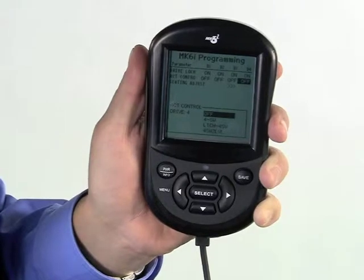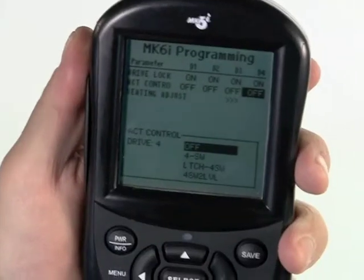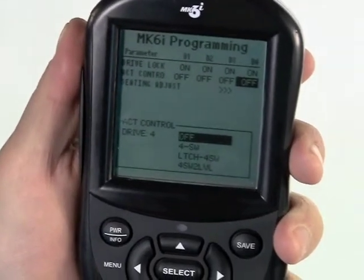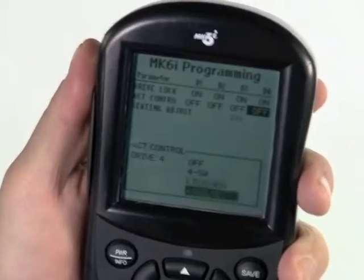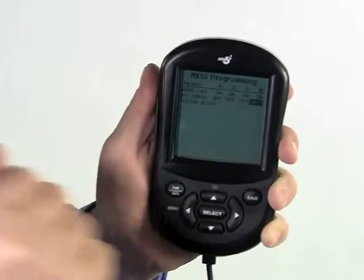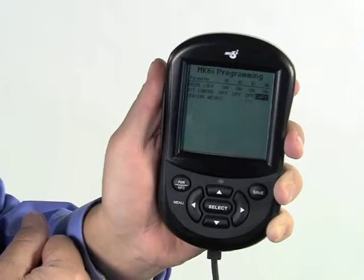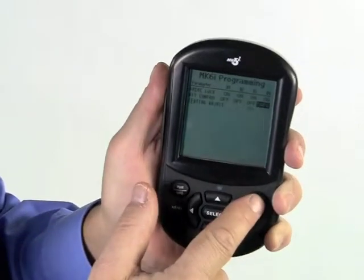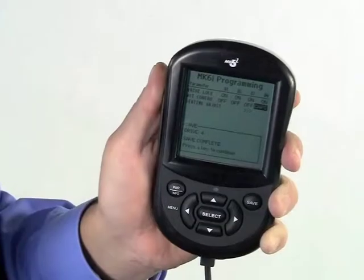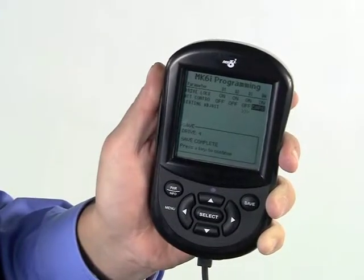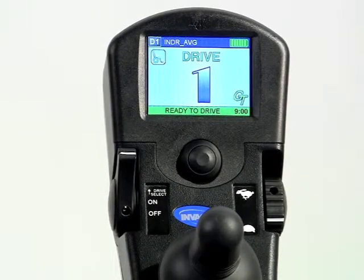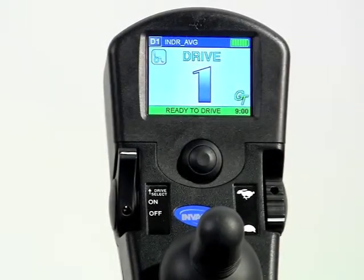Choose the appropriate control setting. In this case, we will choose CAPS, which stands for cycling actuators with powered seating. Press the save key twice, and you are finished. You have now dedicated drive four to only operating powered seating on your Mark VI driver control.